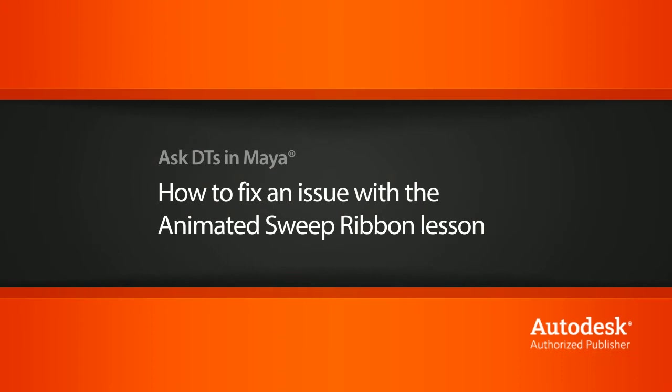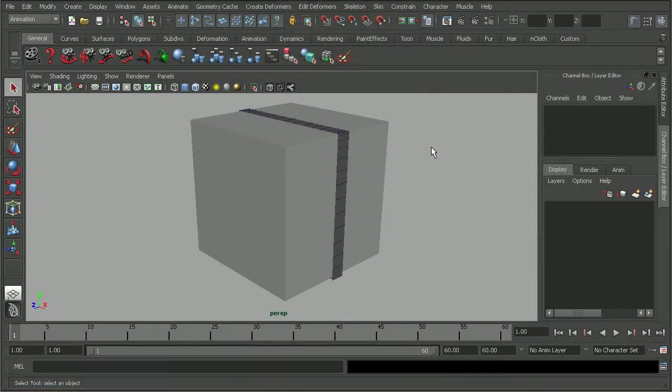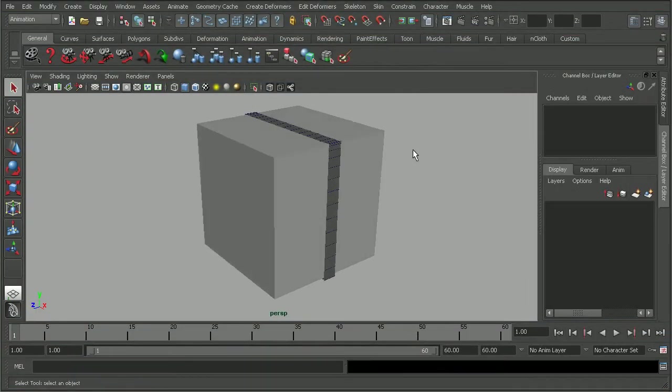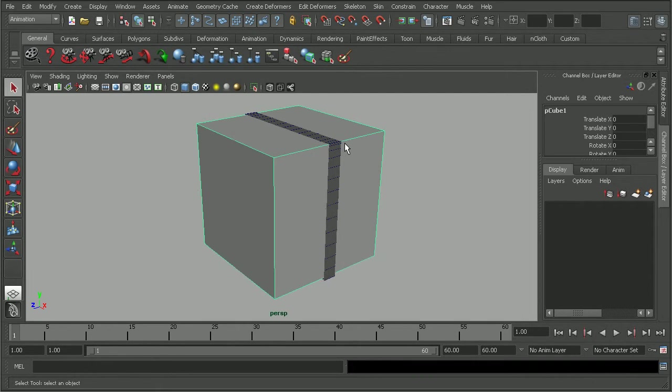In this video, we're going to look at a question that Fred Urshadi has about the animated sweep ribbon. Okay, so we just have a box with the sweep for the ribbon going around it.